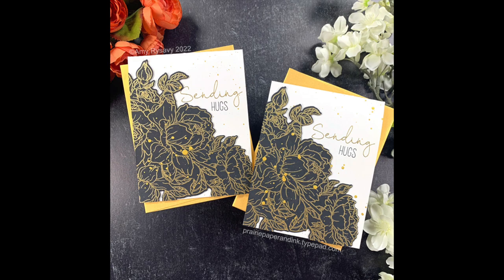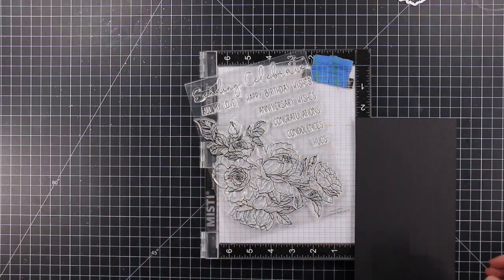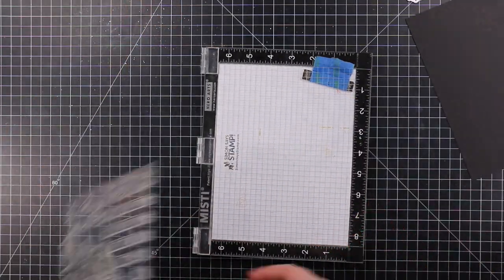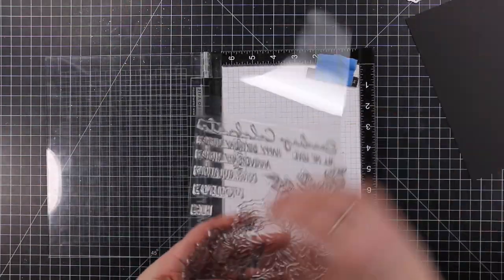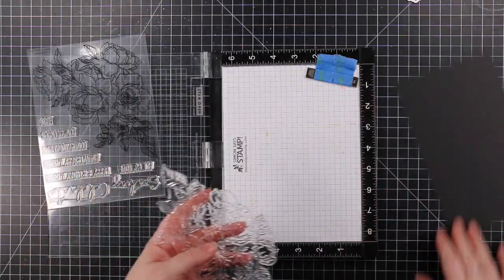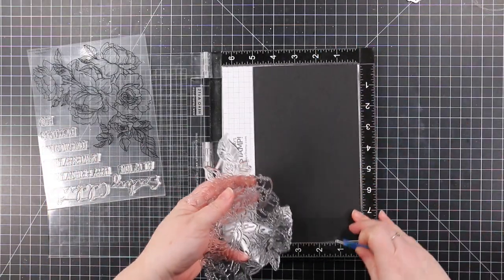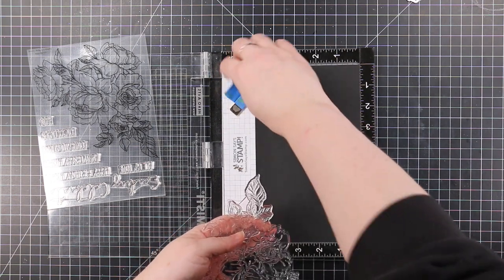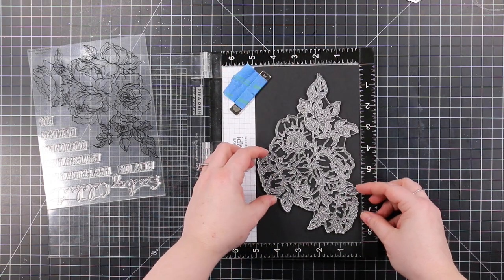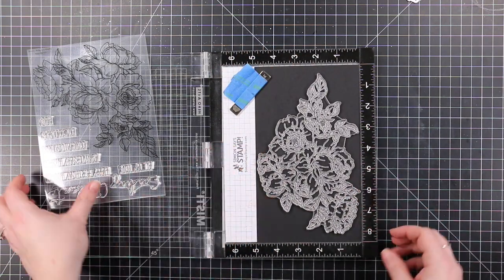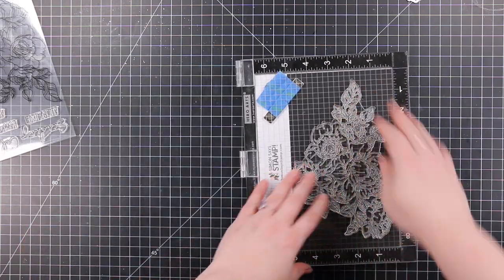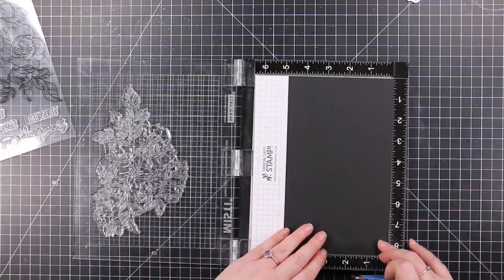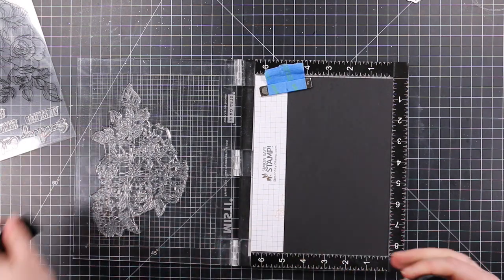Hello friends, Amy here with Prairie Paper and Ink with black, white, and gold cards. For those not familiar with my obsession with this color combo, I'll have a link at the end of this video to a playlist with several dozen videos using black, gold, and white.